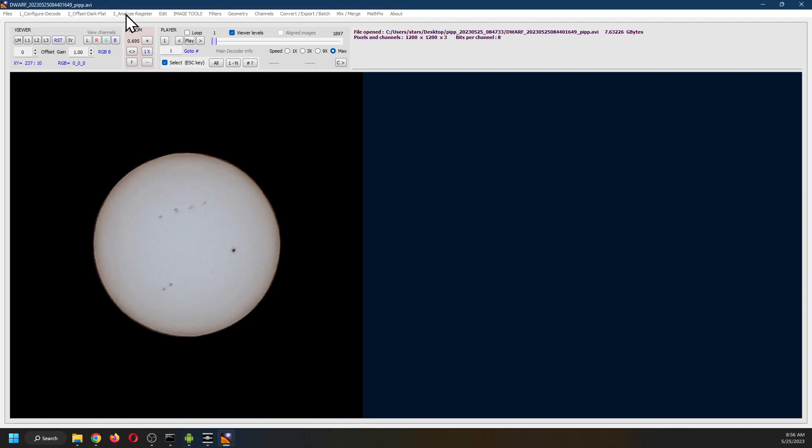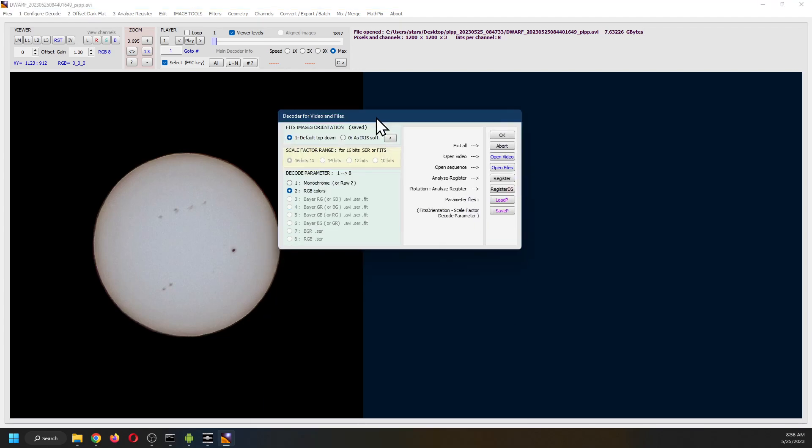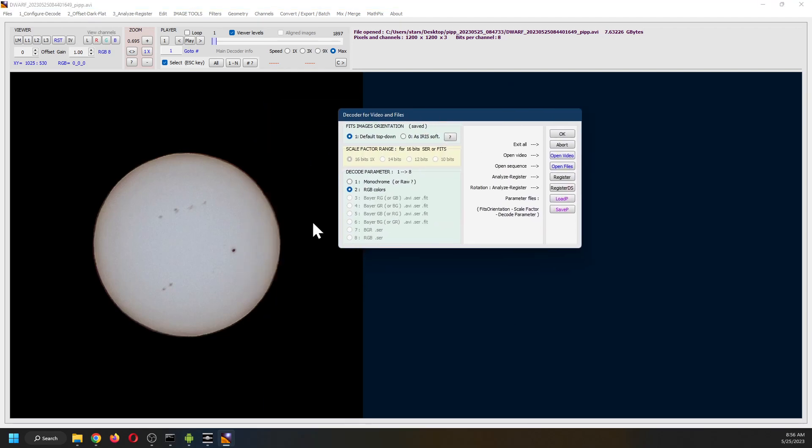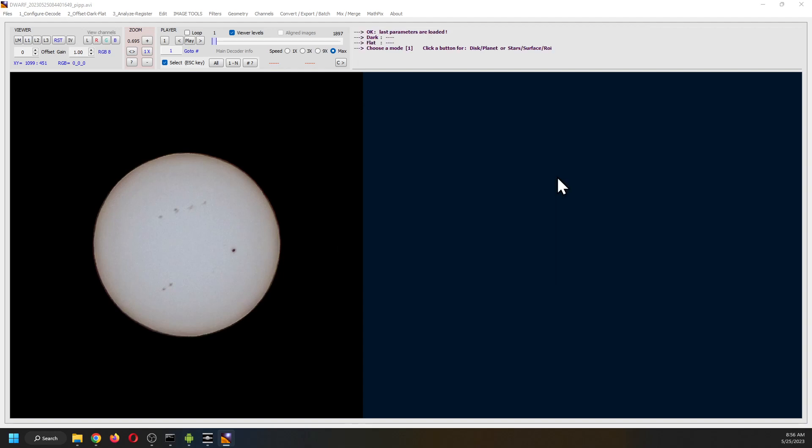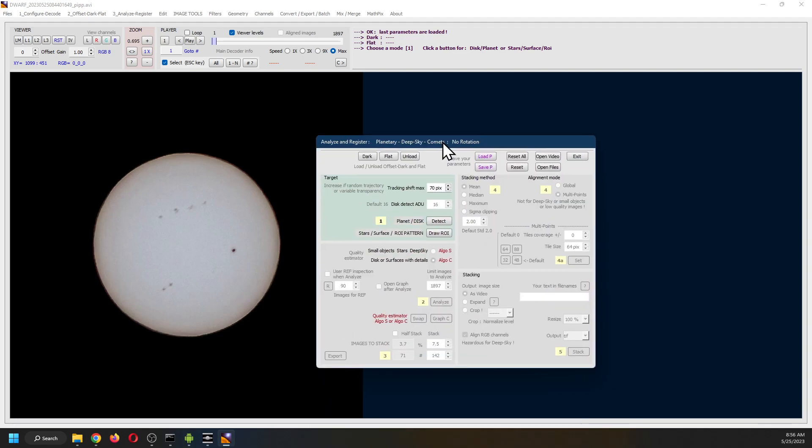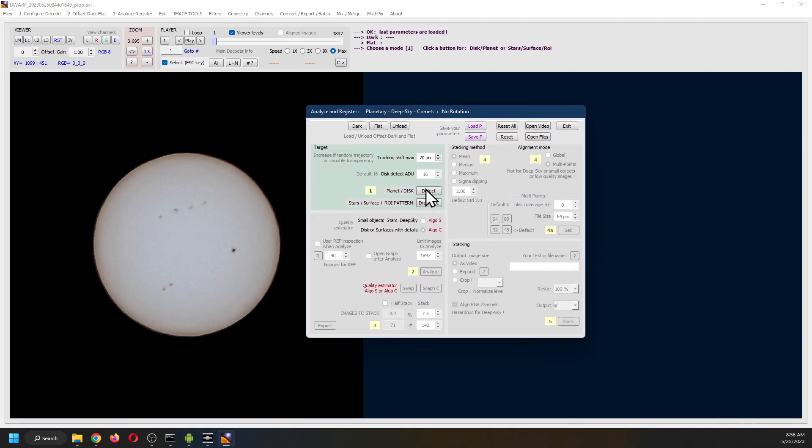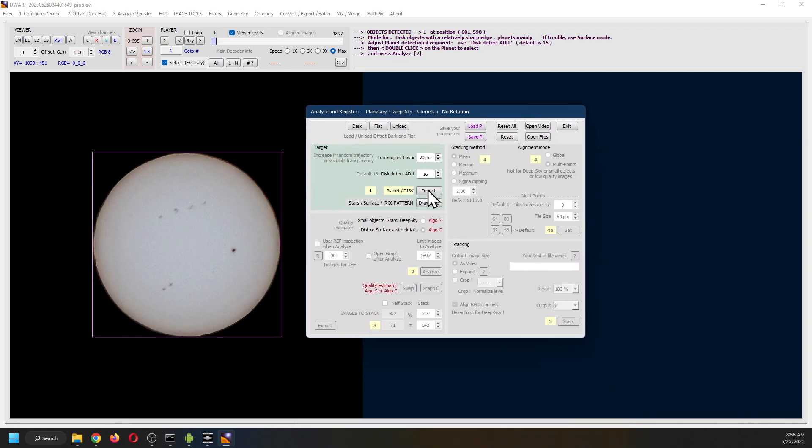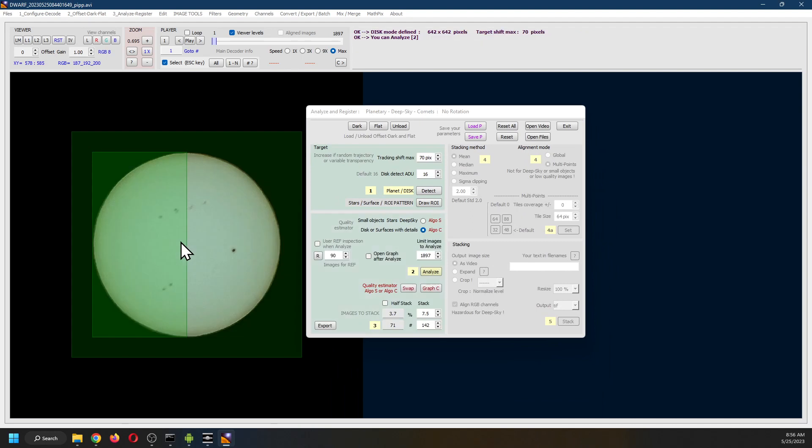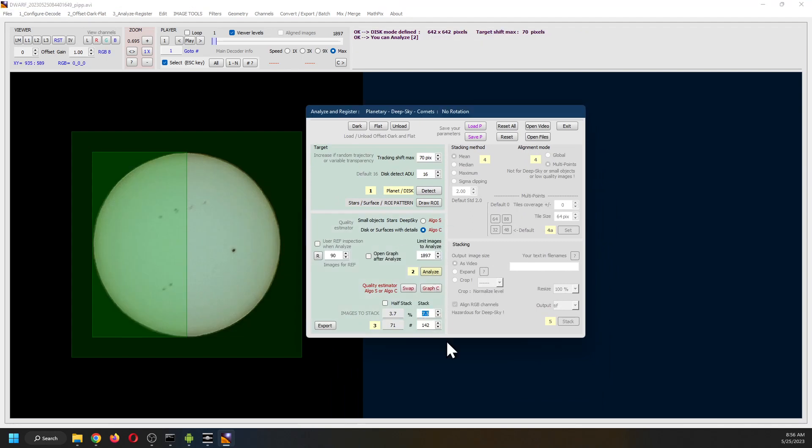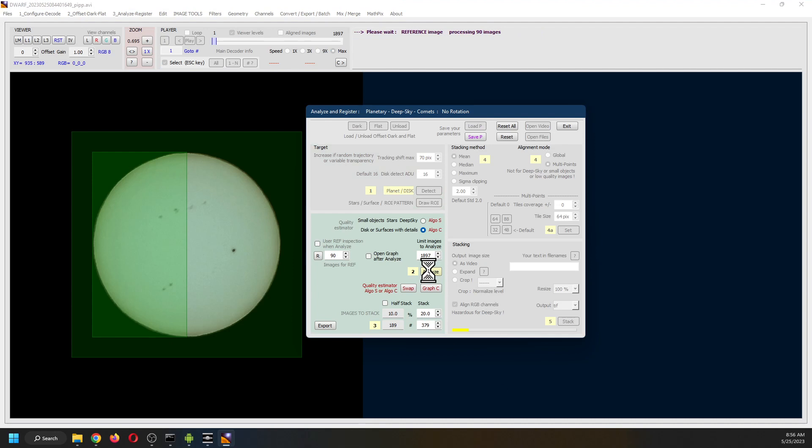The first thing to do is to determine that we are going with the AVI RGB color here. And then go to register. Detect a planet. Double click on it. I like to stack about 20% of the images. So we are going to analyze.